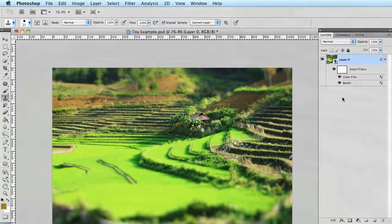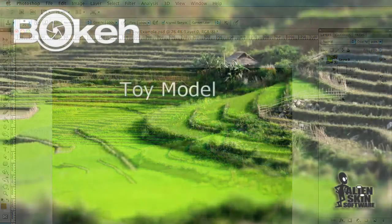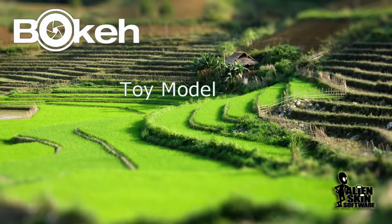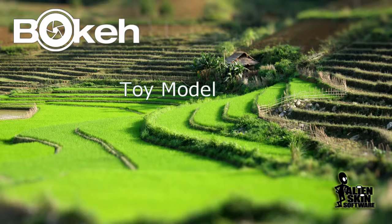Let's recap. We learned a bit about tilt shift photography and what makes a good toy model image. We used a smart object workflow and we covered how to place a planar sweet spot and we upped our contrast and saturation with exposure 3.